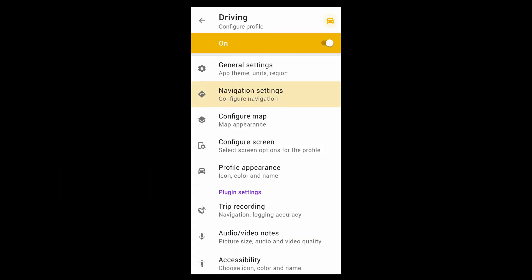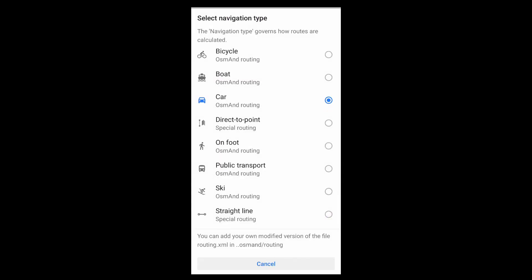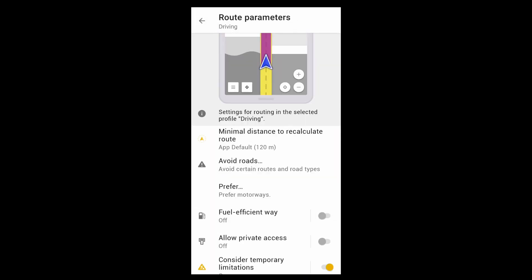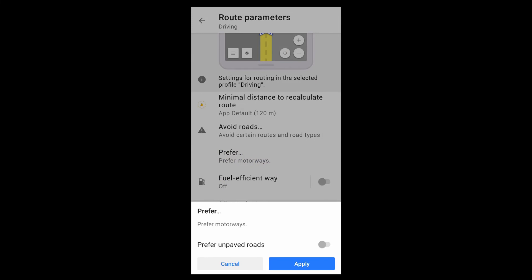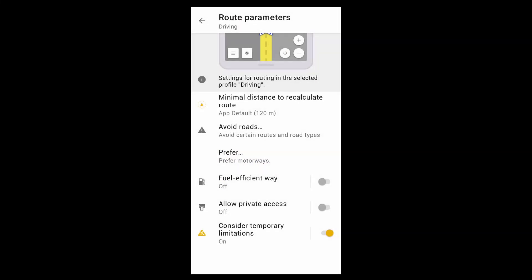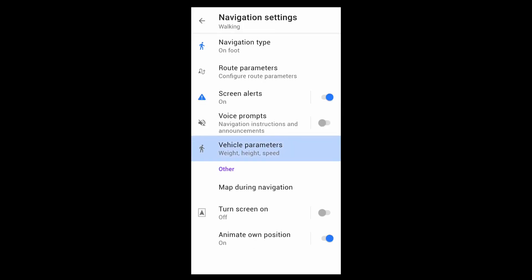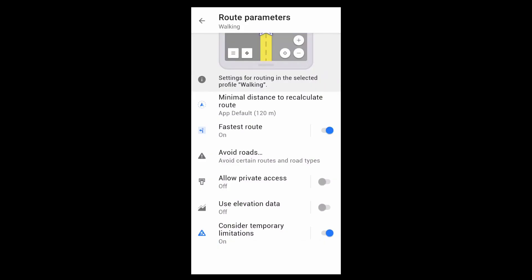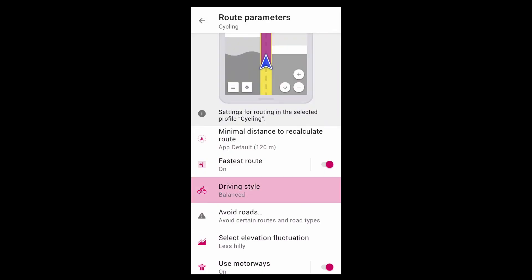In the navigation settings, the type governs how routes are calculated, which mostly depends on how you're traveling. Route parameters fine-tune that calculation and vary depending on the navigation type. You can set minimum, default, and maximum speeds, which help with arrival time estimates. You can also specify whether to take altitude into account on a walking route, or what kind of bicycle route you'd like.